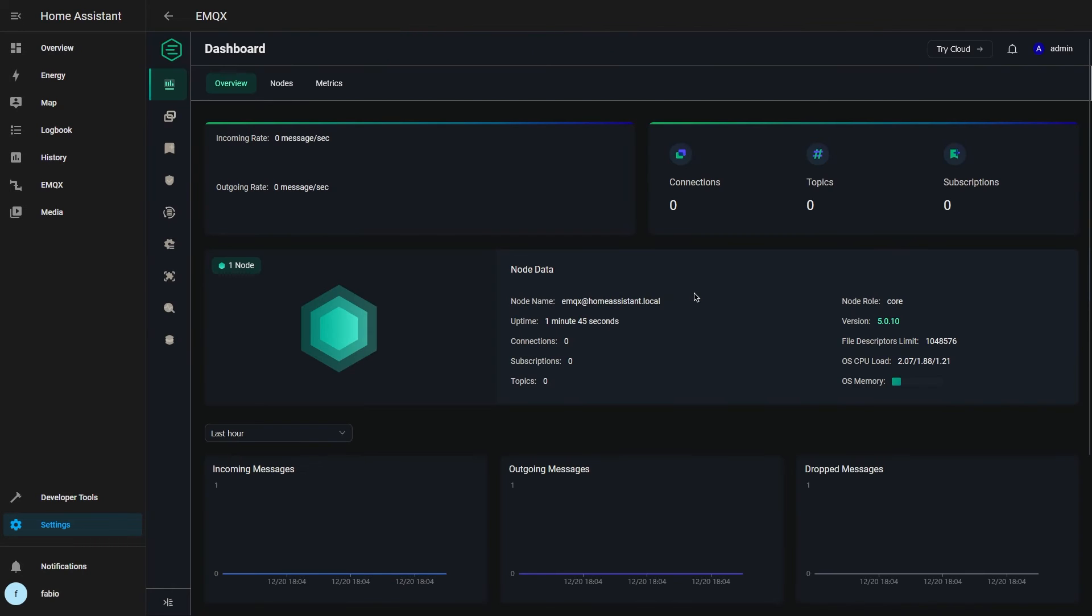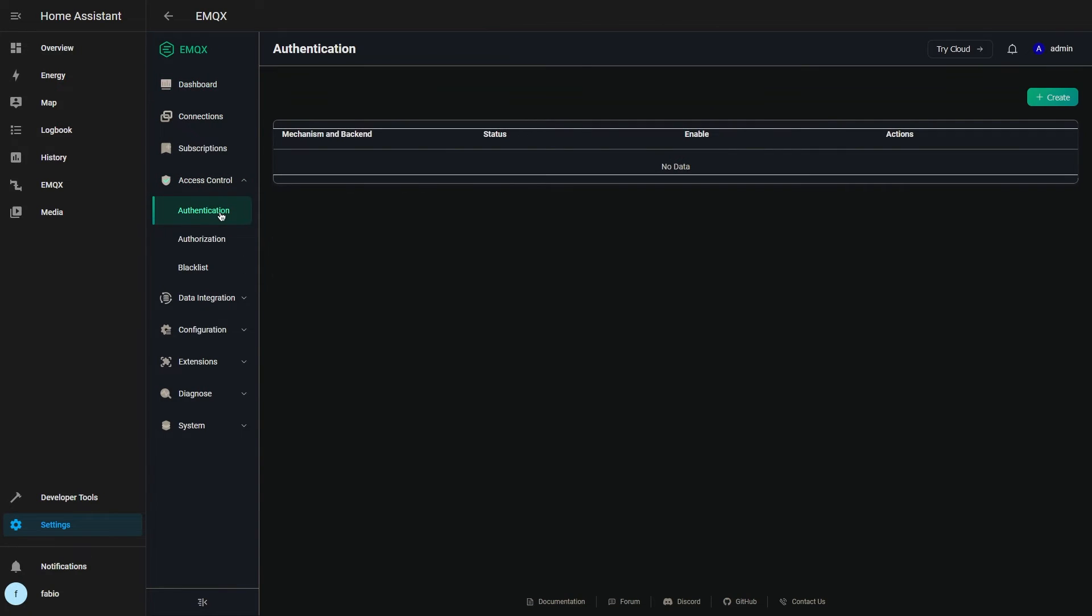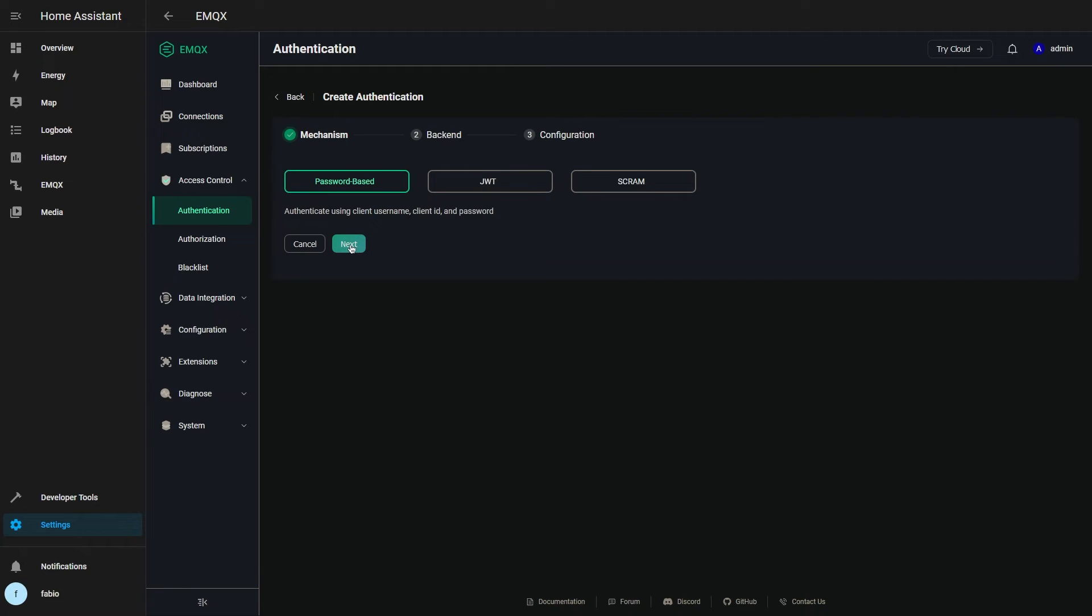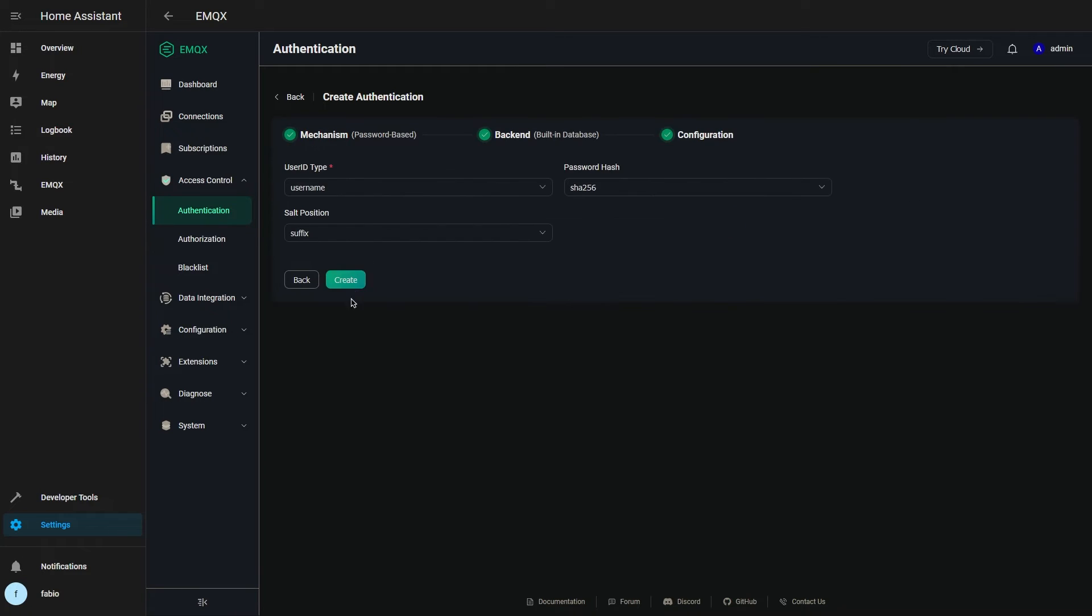Now to create the same credentials that you had for the mosquito broker, open the authentication tab under access control and create a new authentication method. Leave everything as it is and hit create.